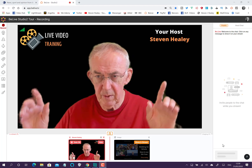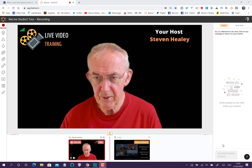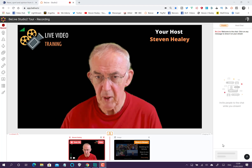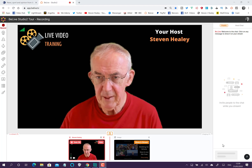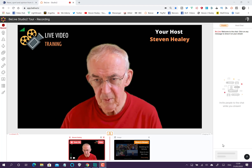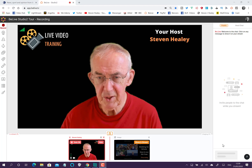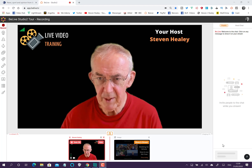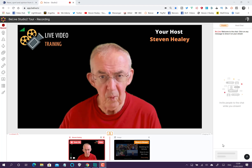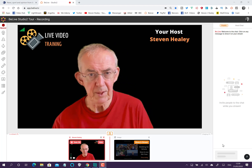This is your studio. You're in control of it. It's permanent, it's your room, and you can do with it as you wish. You can embellish it as you wish, and this is where you actually control all the broadcasts that you do.